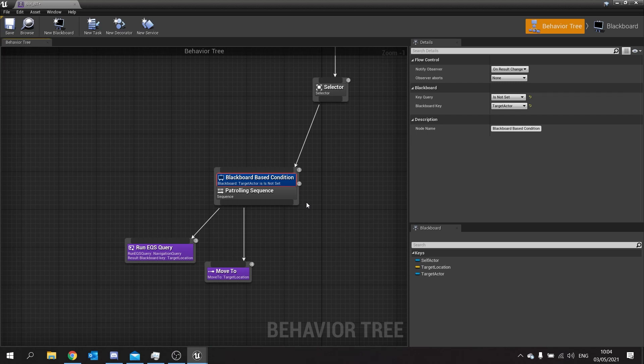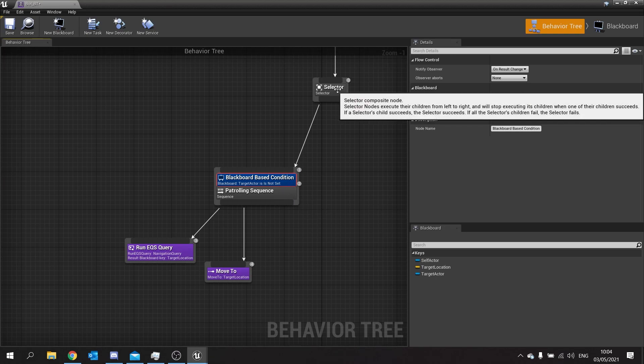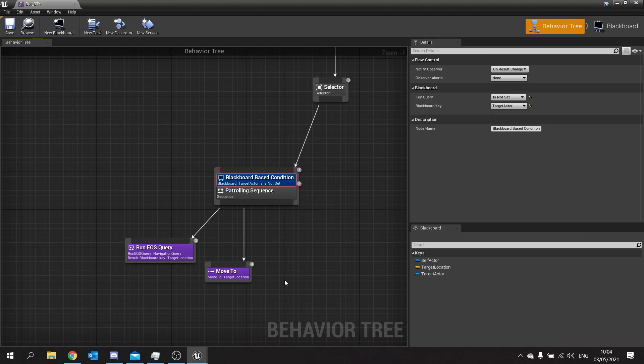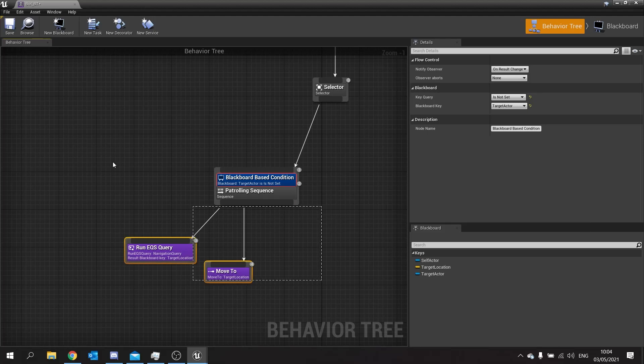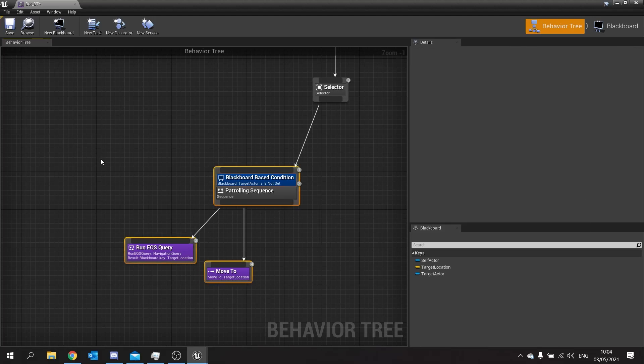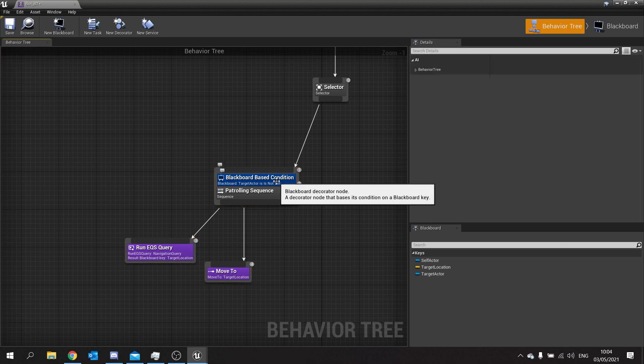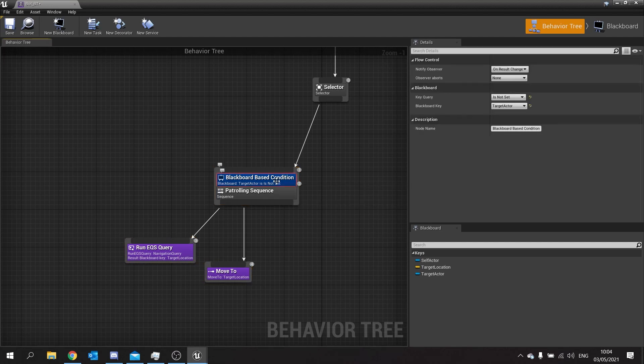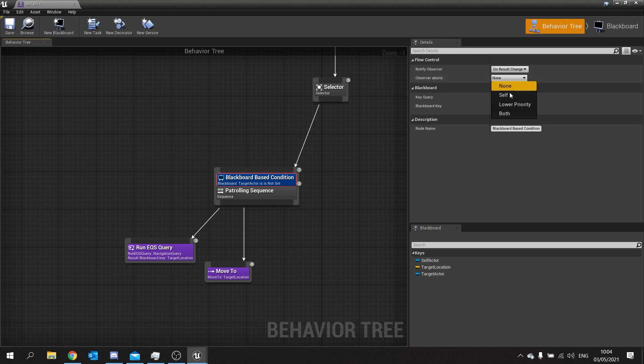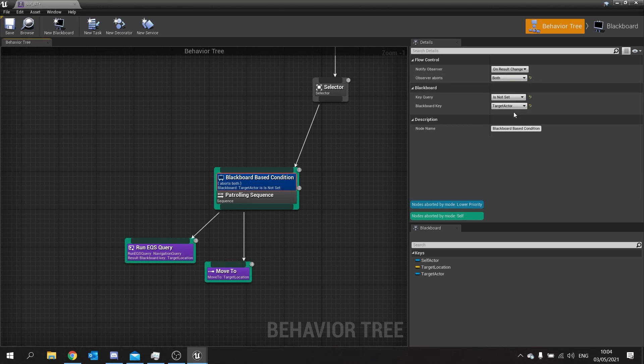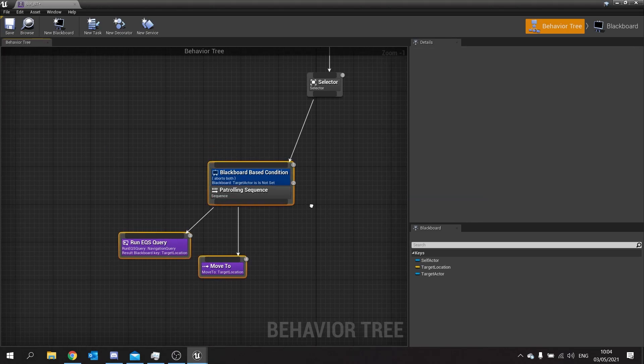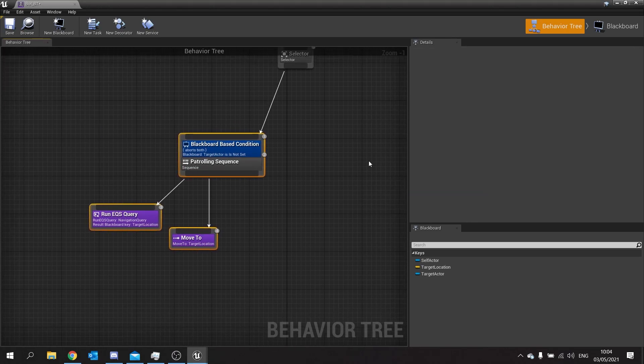So the last thing we're going to do here on the blackboard base condition is change how it aborts us. Now what this is going to do is whilst it's rolling around in its patrolling sequence it sees the player we want to abort what it's doing and then give chase. And likewise if he's running around chasing after us we want to abort that and return back to patrolling. So with the blackboard base condition select it and go up top and change the observer aborts to both. And that'll abort this branch and every lower priority branch beneath it.